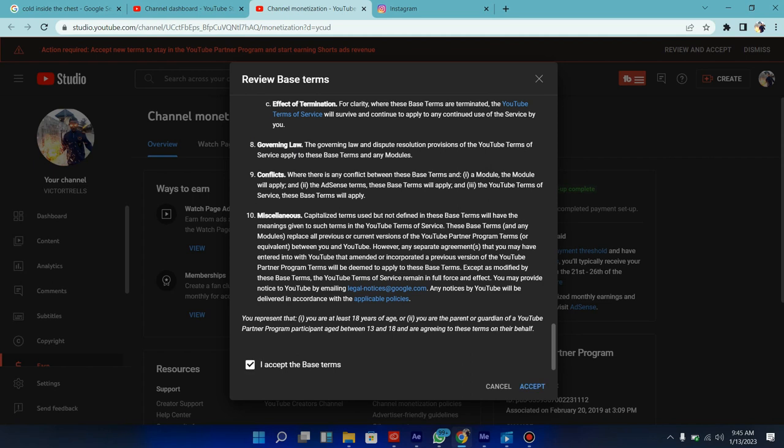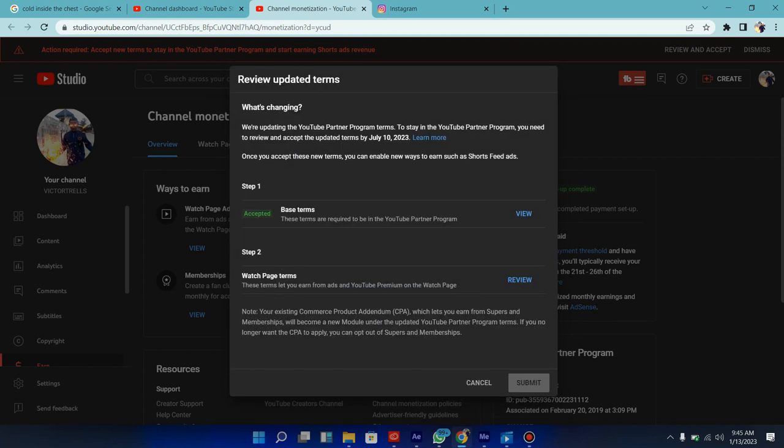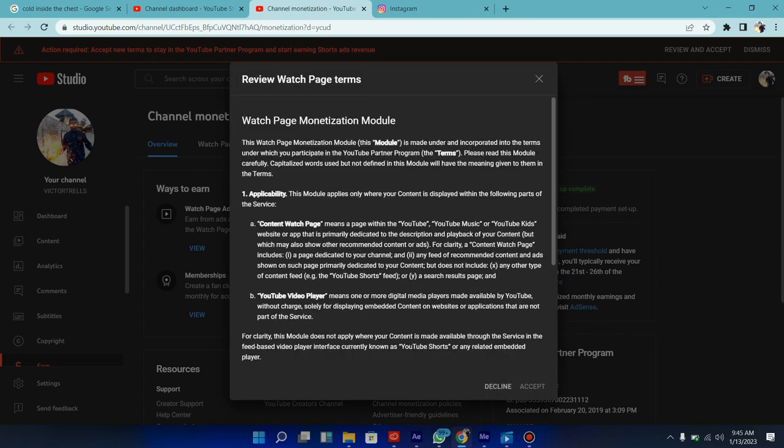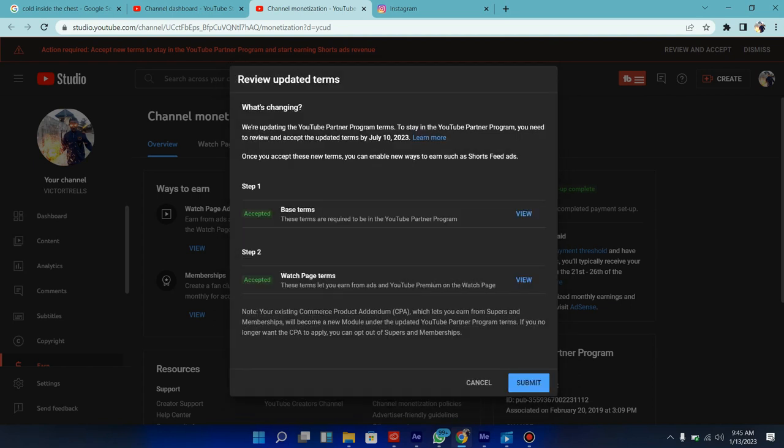Watch page and terms: the terms are allowed to earn from ads and YouTube premium on watch page. So click on review this and I'm just going to slide down and then click on accept, accept again. So now I'm just going to click on submit.